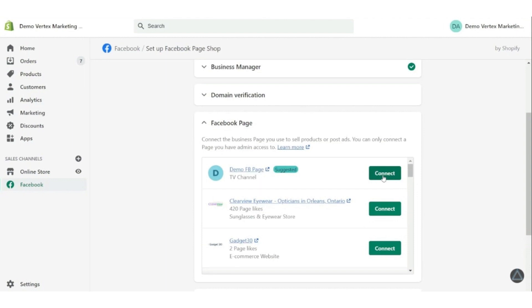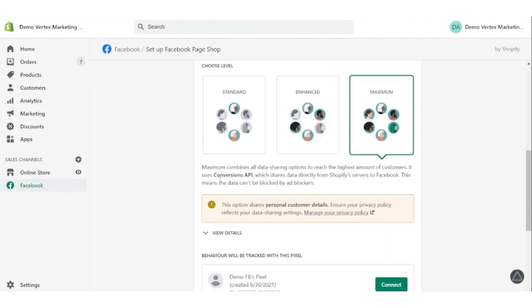And now moving on to the data sharing section. It will ask you to choose the levels. So select maximum level since it uses the conversions API.